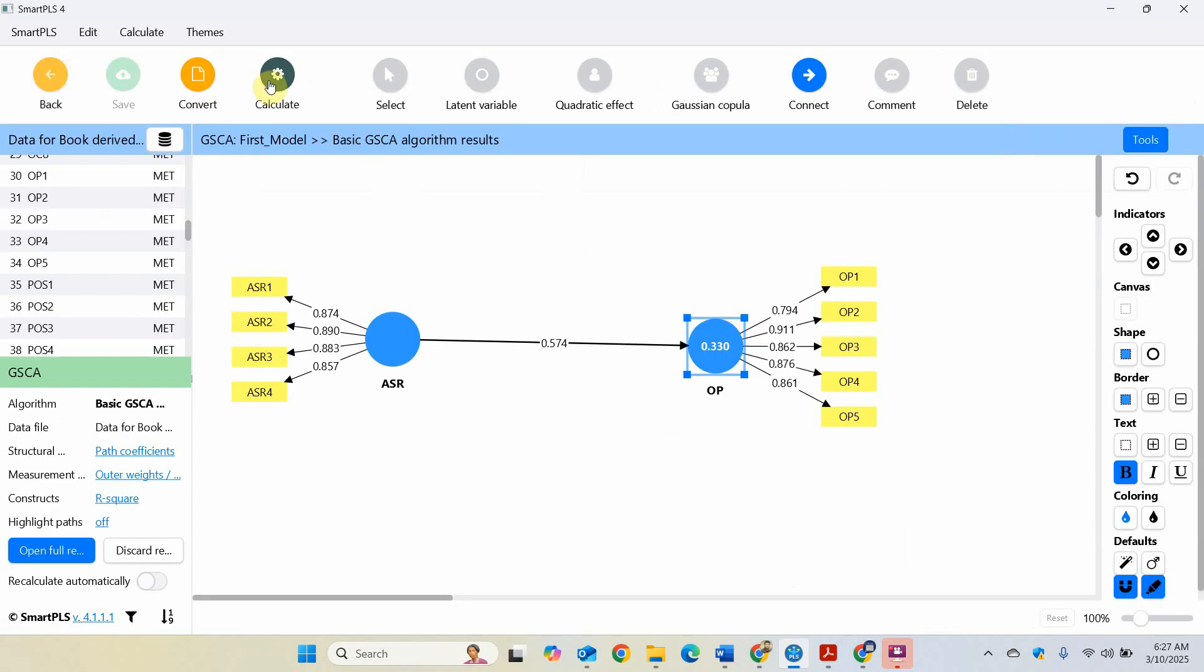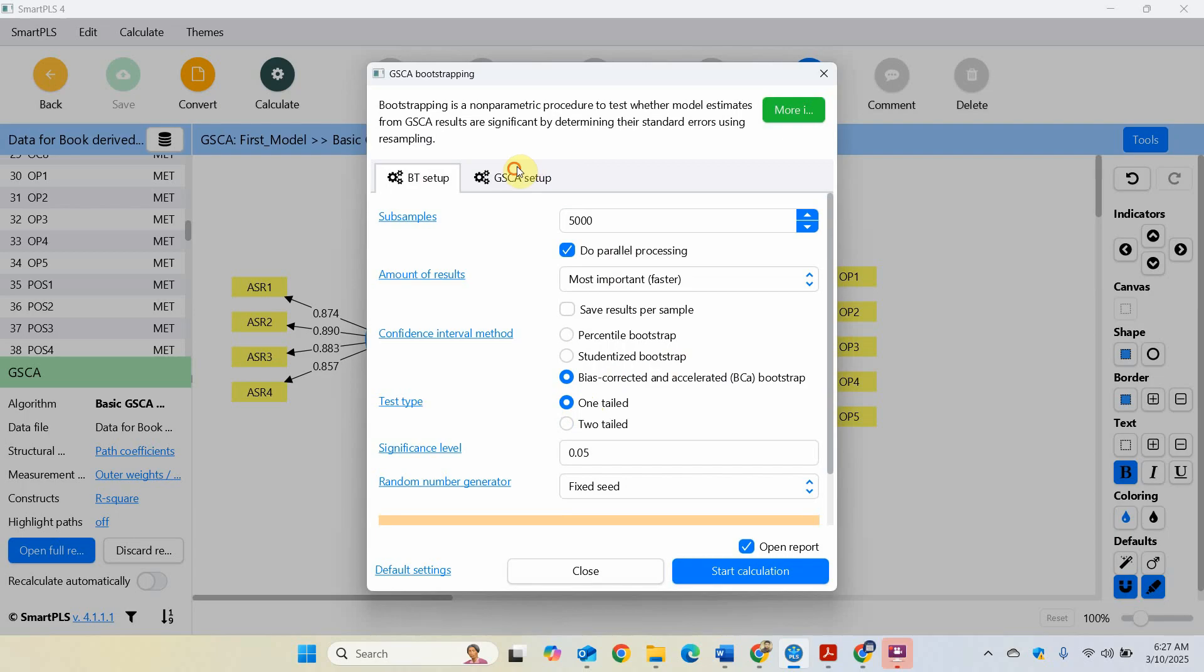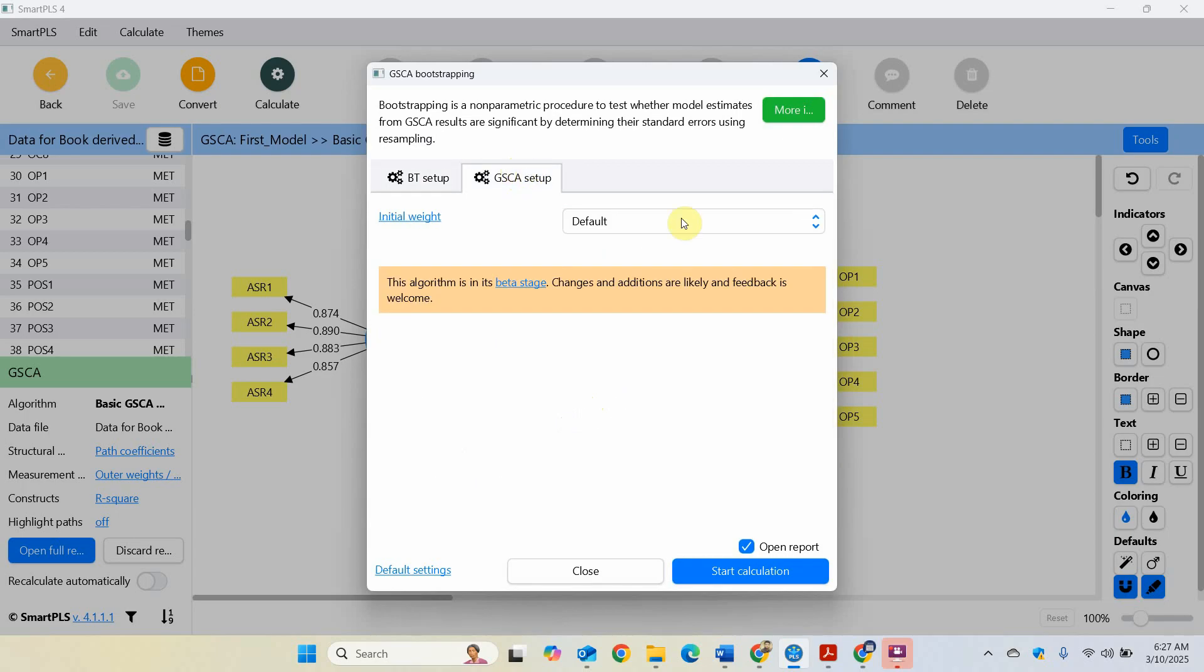Now if I want to test my hypothesis, go to calculate bootstrapping. Let's go for 5000, let's use bias-corrected, one-tailed, and all good. Let's start.